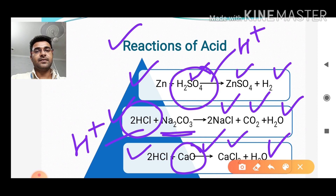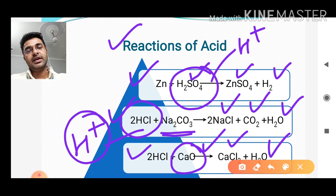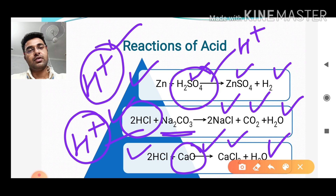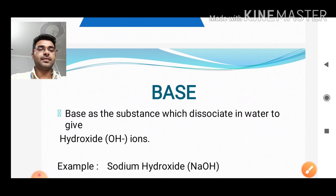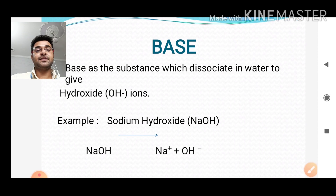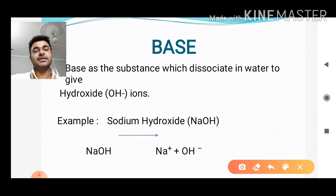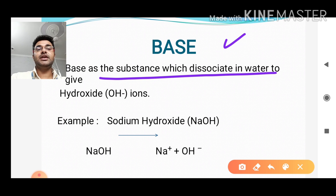All these reactions identify and give us a very important concept: all acids have one thing in common, that is the hydrogen ion. Now, if we talk about the bases — what are bases? Bases are substances which dissociate in water to give hydroxide ion.